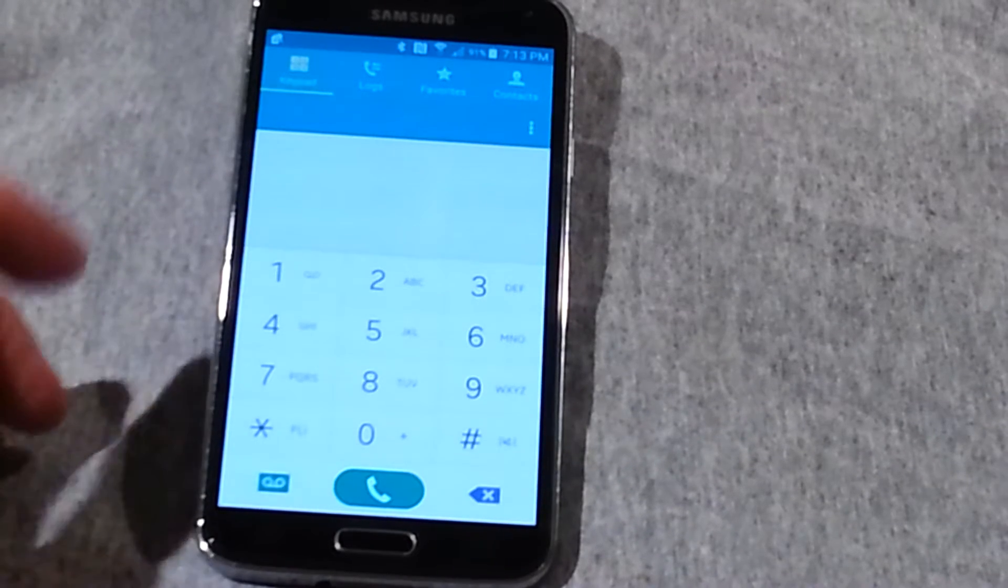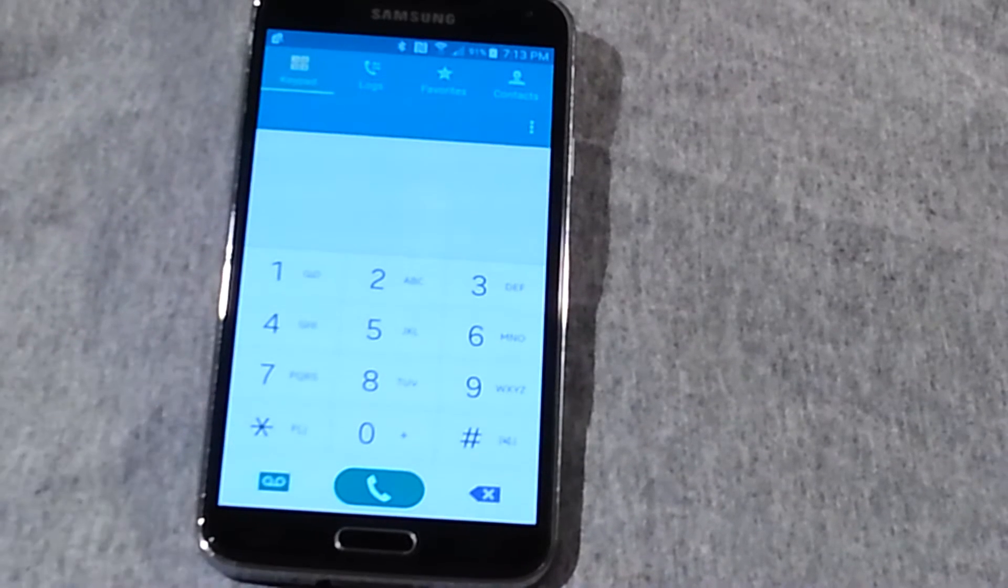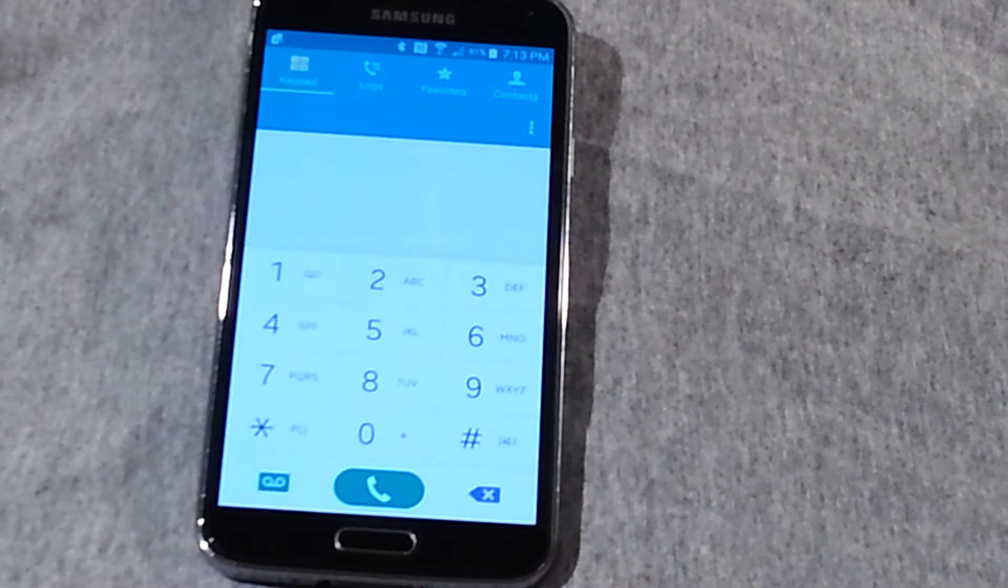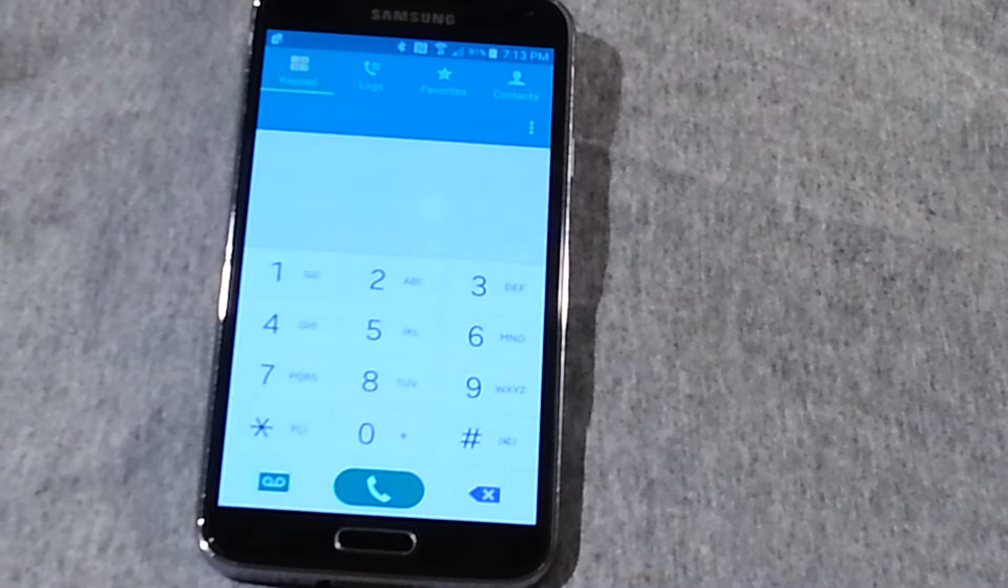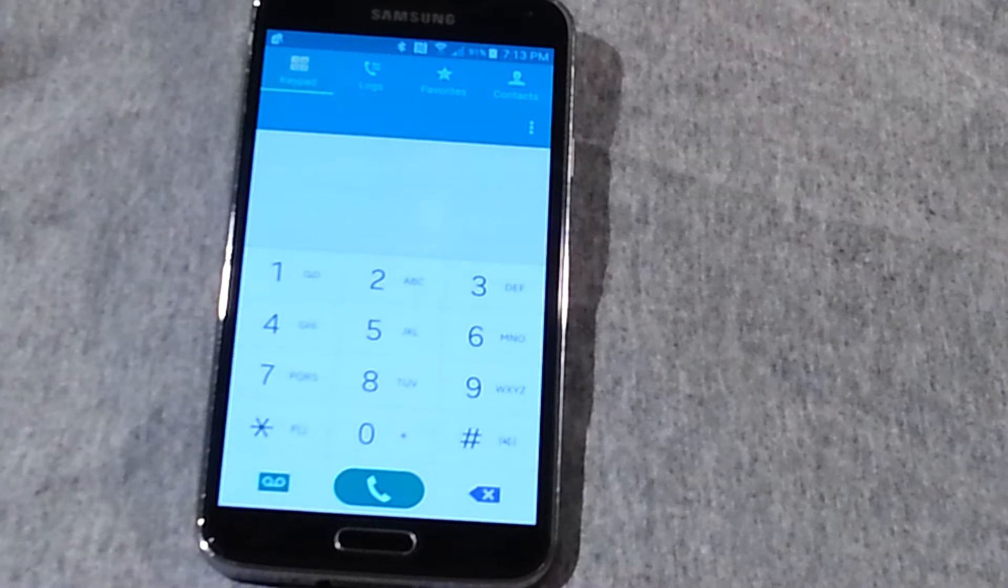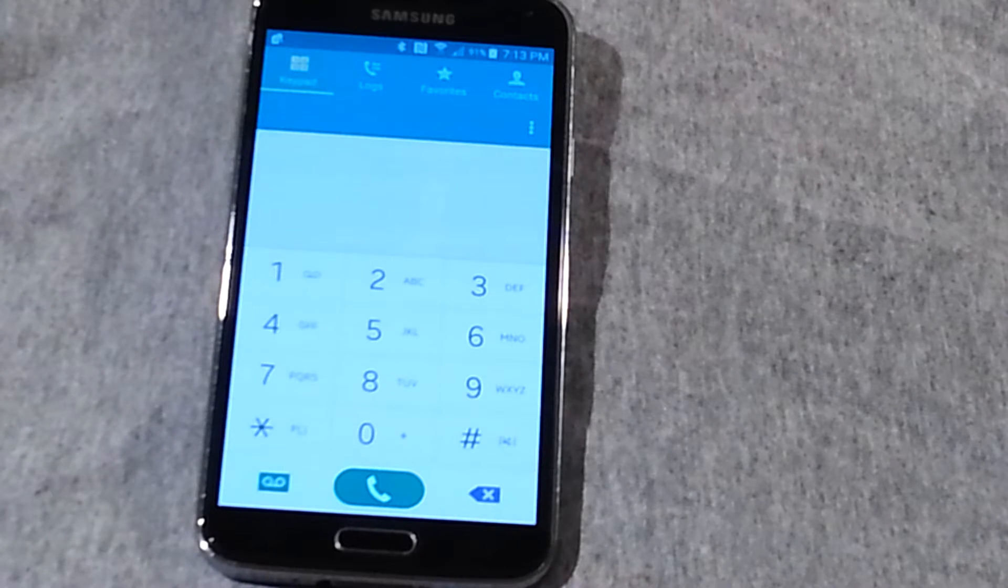This is how you get to the secret test diagnostic screen for a Samsung Galaxy 3, 4, 5, 6, probably before the 3, not positive, but this is a 5.